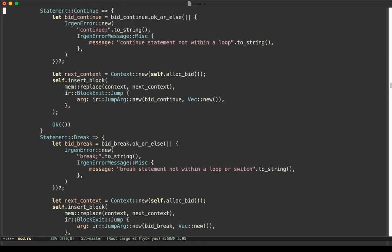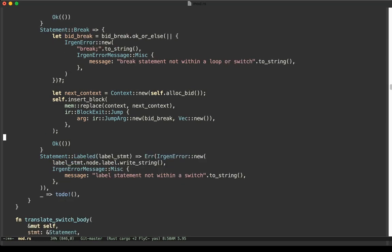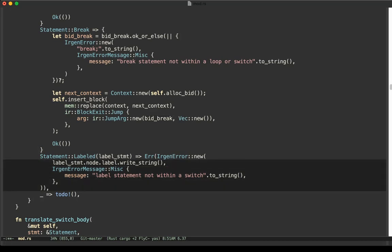We translate continue and break statements. If there is a continue, we check whether there is a bid_continue. If present, we jump to bid_continue. If we break, we jump to bid_break. That's straightforward. We don't support label statements in general — we only allow label statements inside switch cases, which were specially treated in the code we just saw. If a label statement appears elsewhere, we reject the compilation.